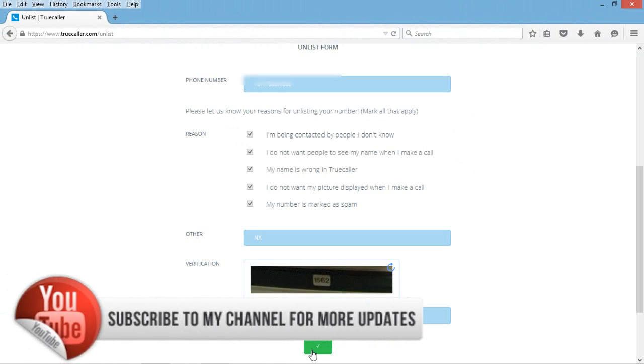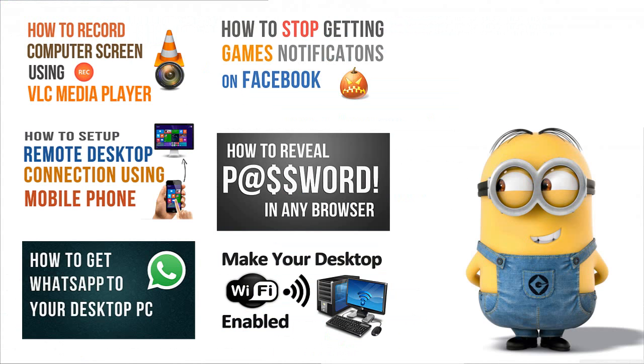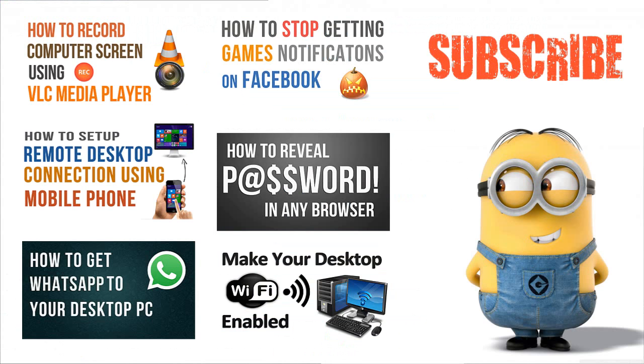We can see a green checkmark here. That's all we need to do. Thanks for watching, friends. Subscribe to my channel for more updates.